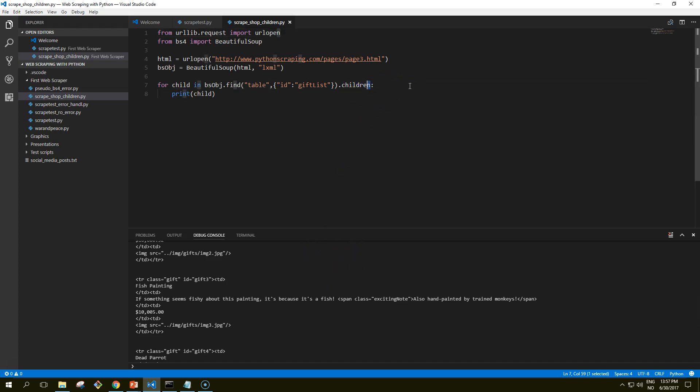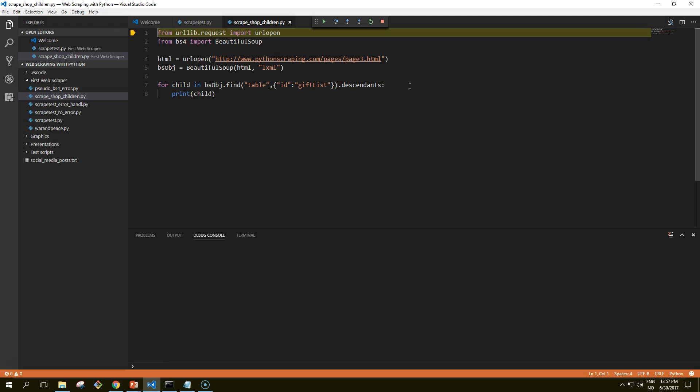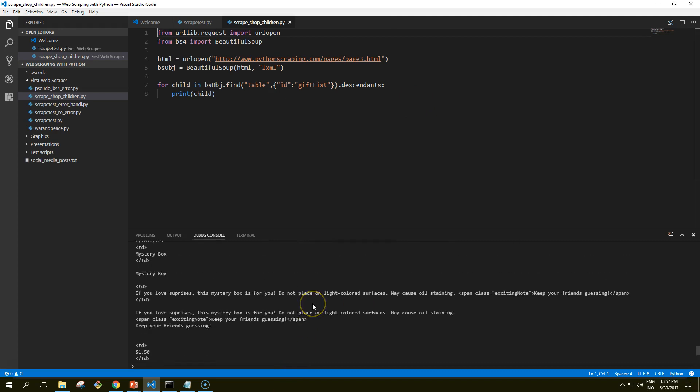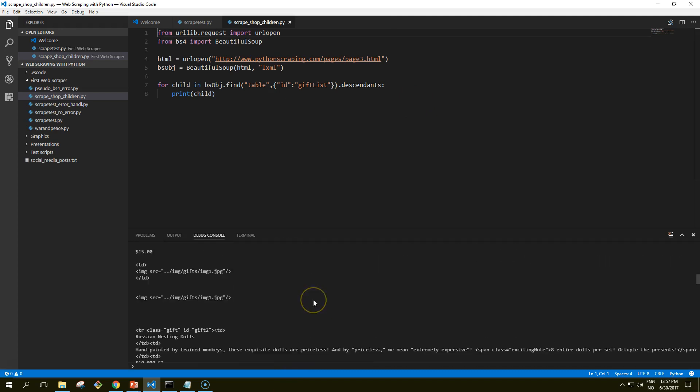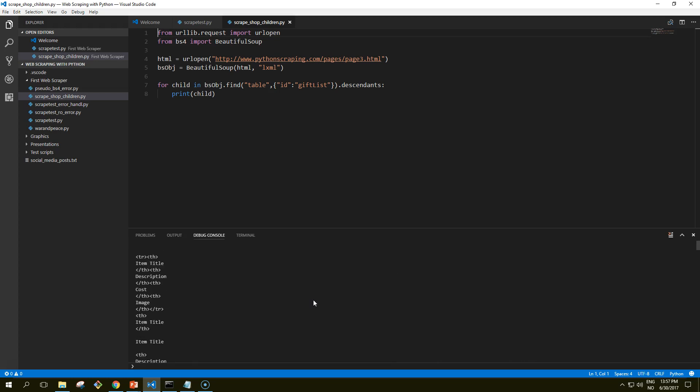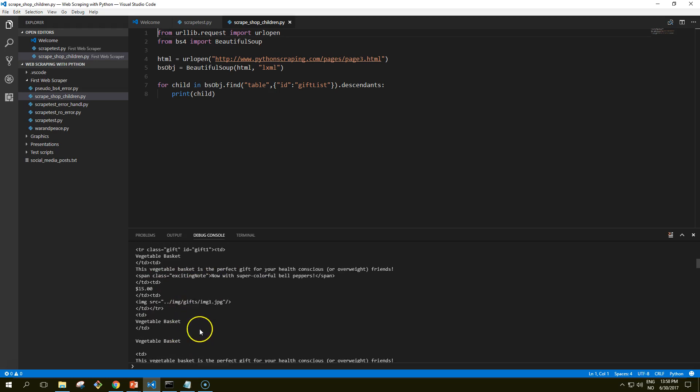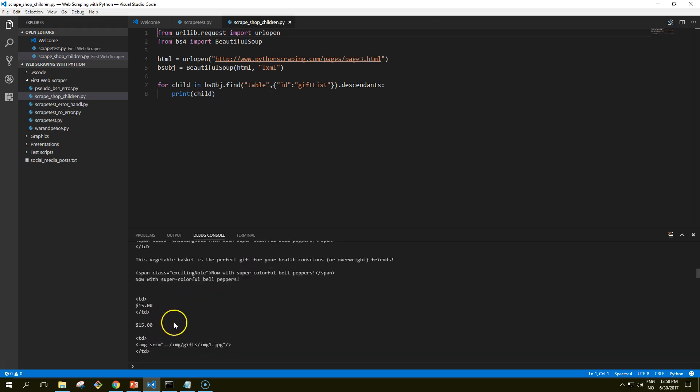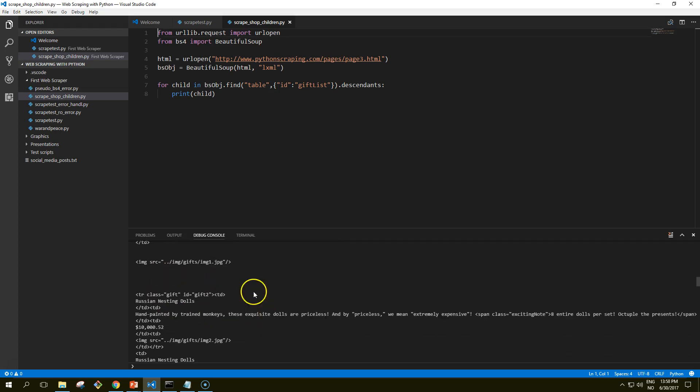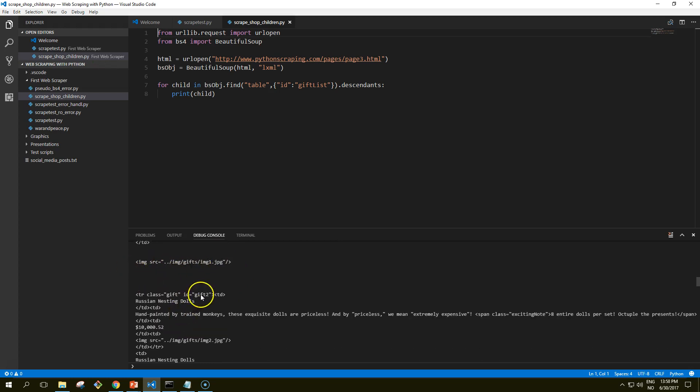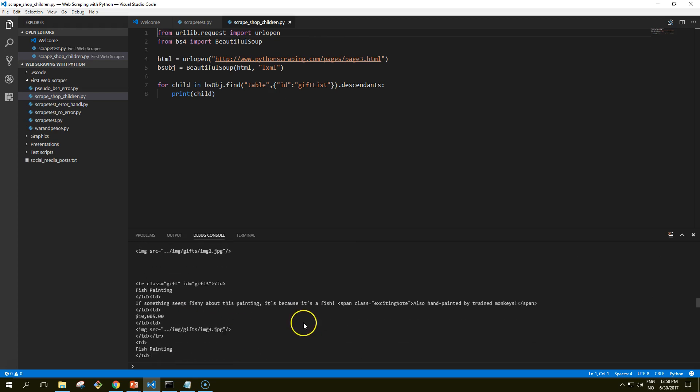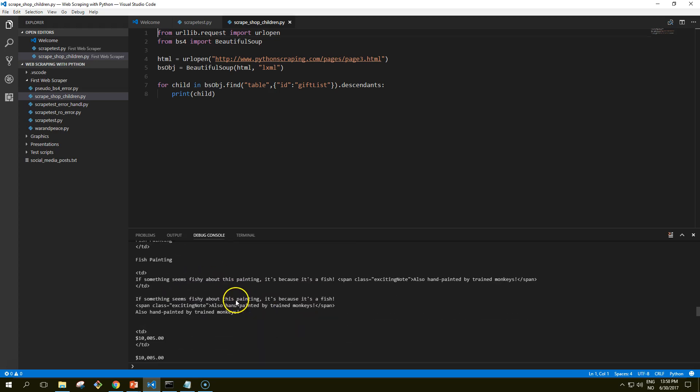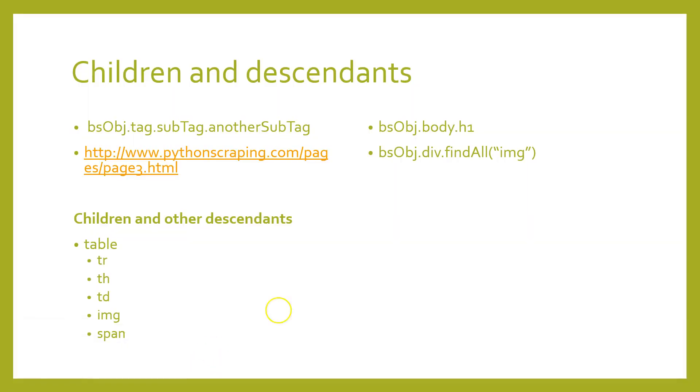So if we were to write it using the descendants function instead of the children function, about two dozen tags would be found within the table and printed, including image tags, span tags, and individual td tags. It's definitely important to differentiate between children and descendants. So let's just for the sake of testing it out see how this looks. So it prints out definitely much more information than we need. See here we get all these extra lines that we may not need. So that's the example of children and descendants.